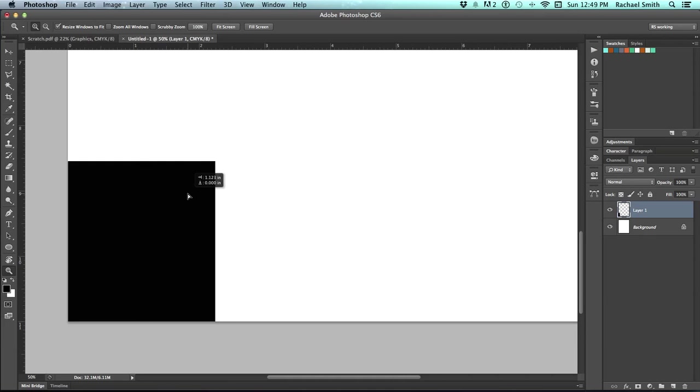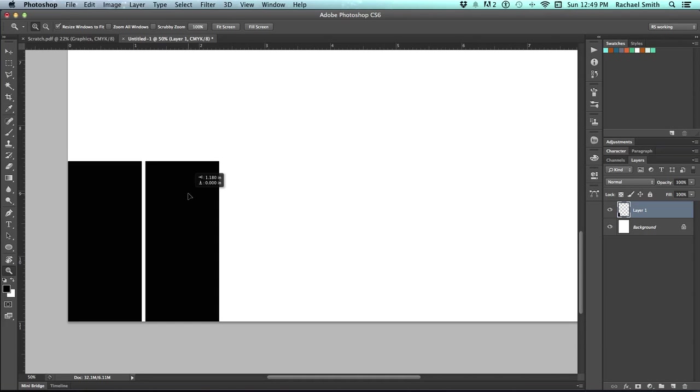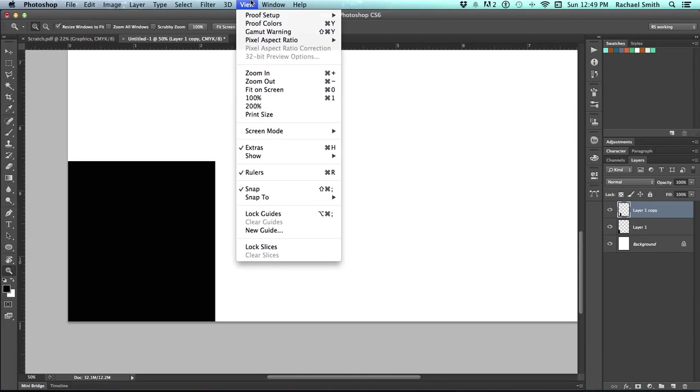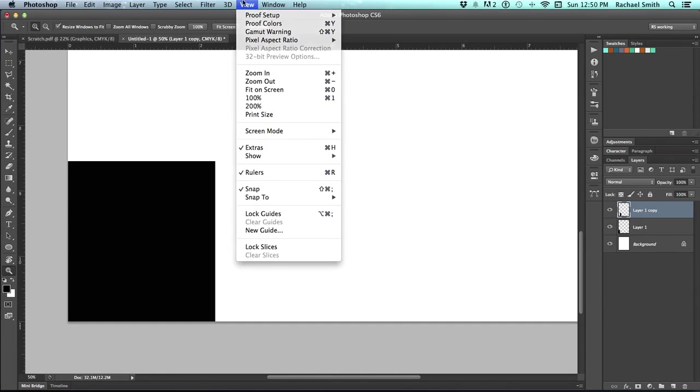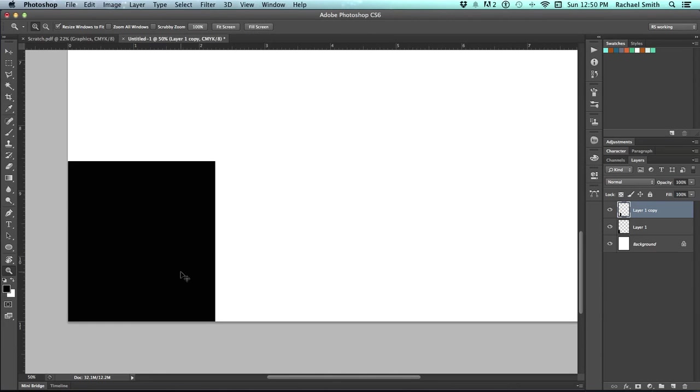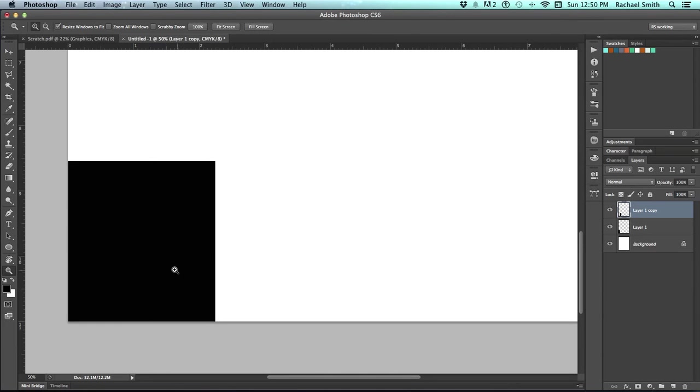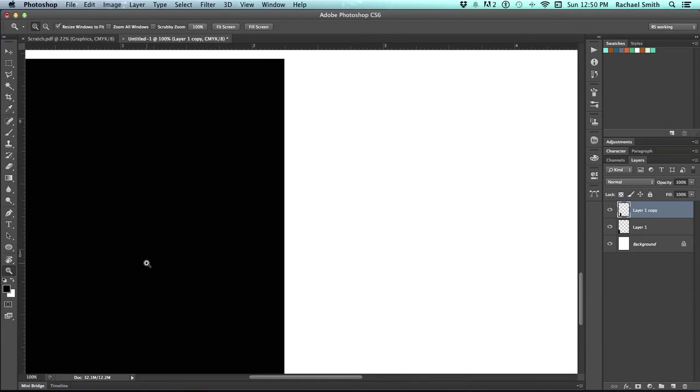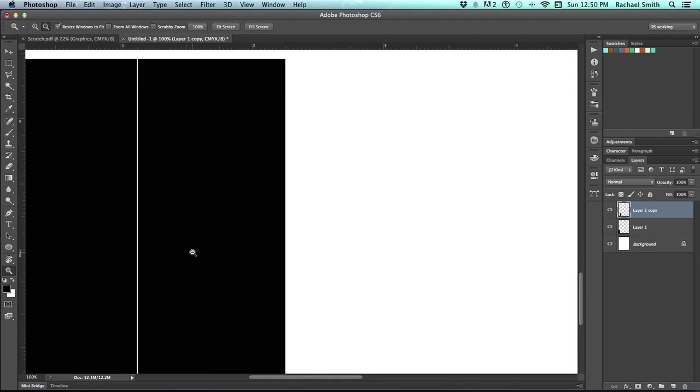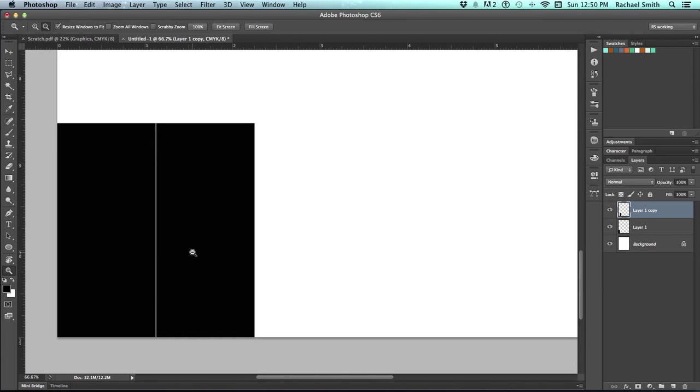Once you reach the edge of your object, see how mine is kind of popping over? If yours isn't doing that, I would recommend turning on the Snap feature under View, because we want it to snap right to the edge of that. And then you want to move it away so there's a little bit of space between it.